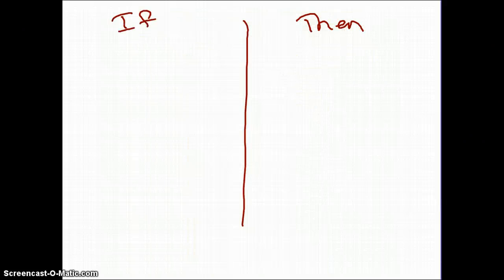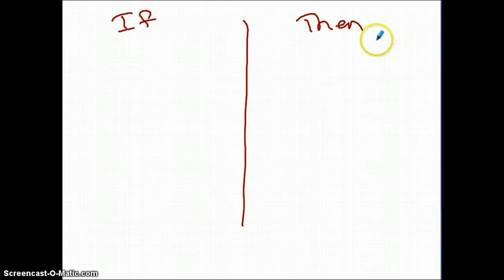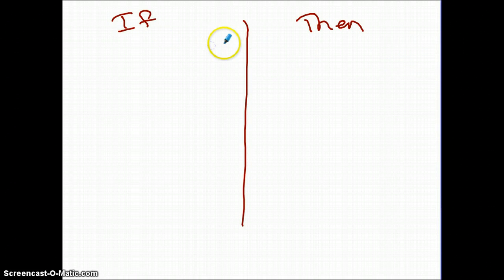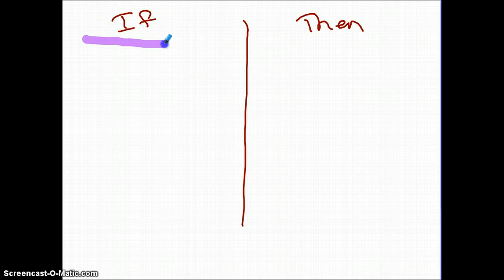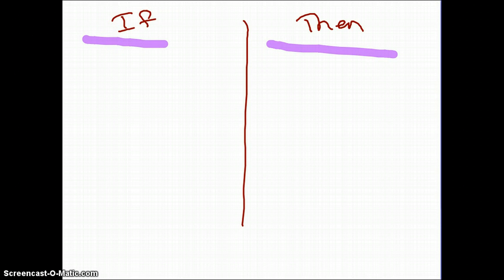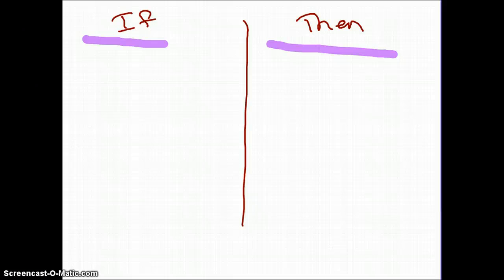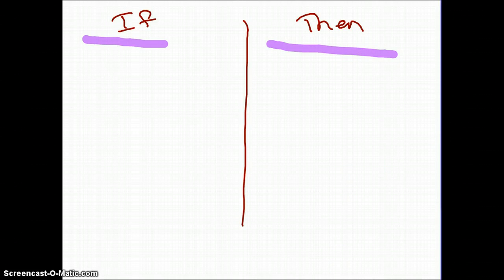At the bottom of your notes, draw an if-then political cartoon about the Monroe Doctrine. You'll have two sides — an 'if' side and a 'then' side — illustrating: if a European country attempts to retake a Latin American colony, then the United States will intervene. If you have any questions, please let me know.